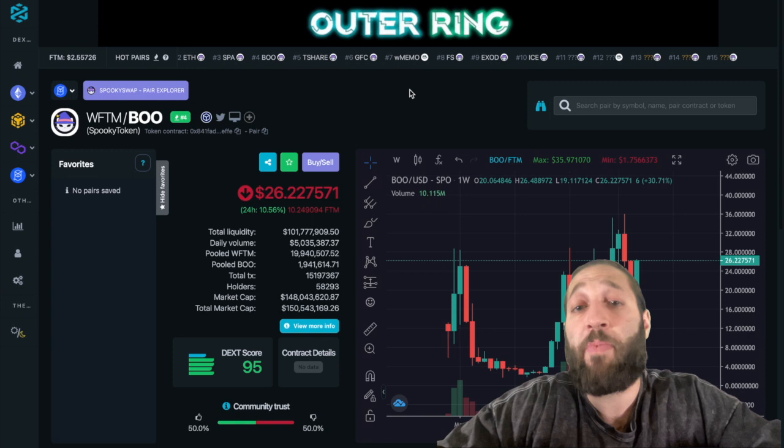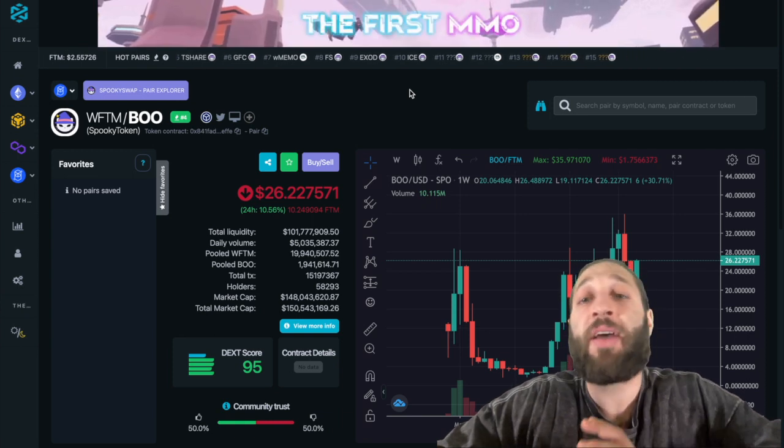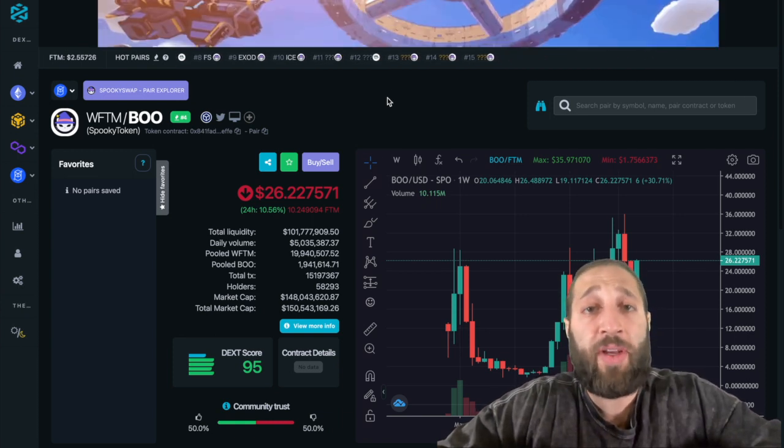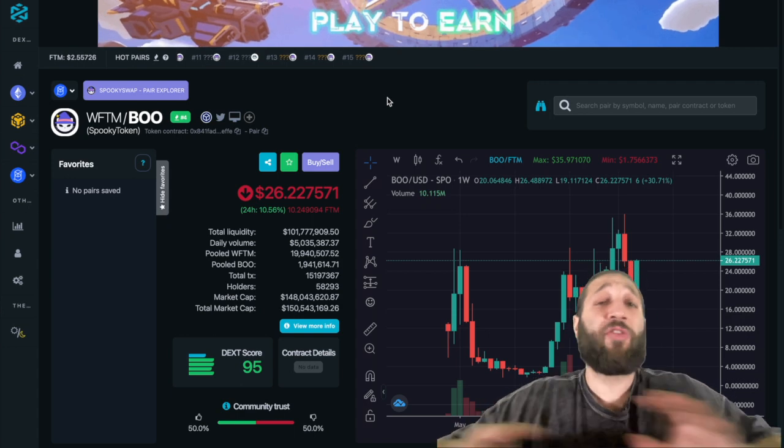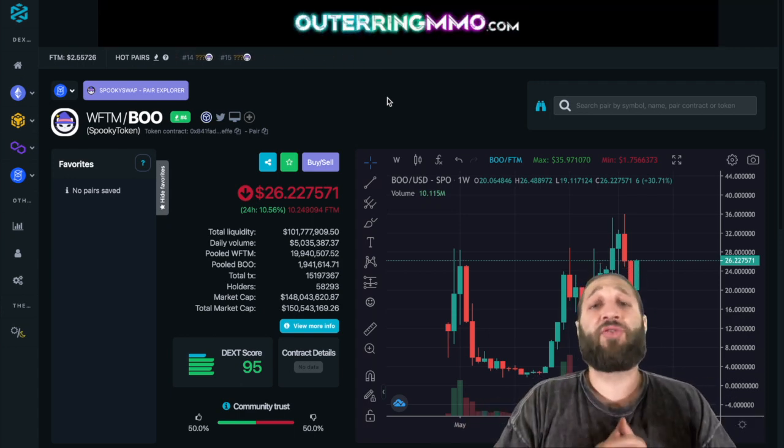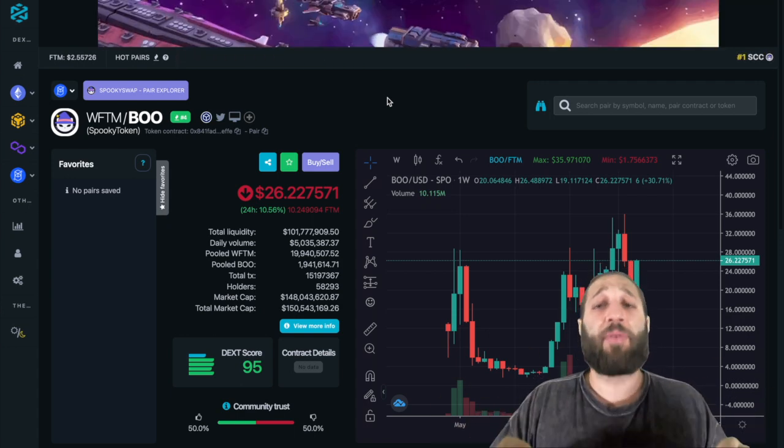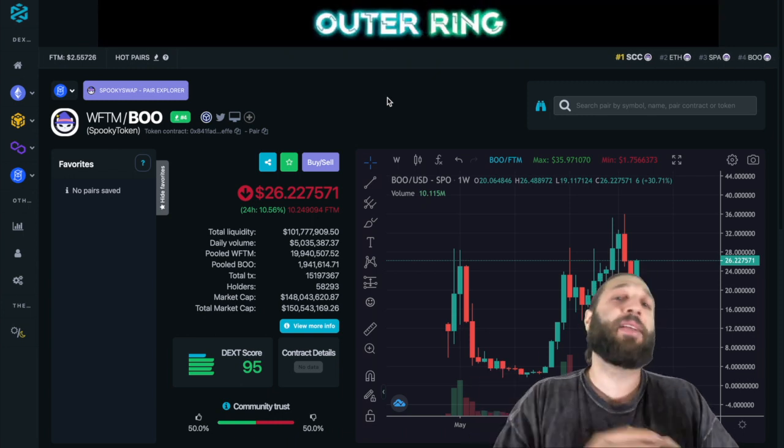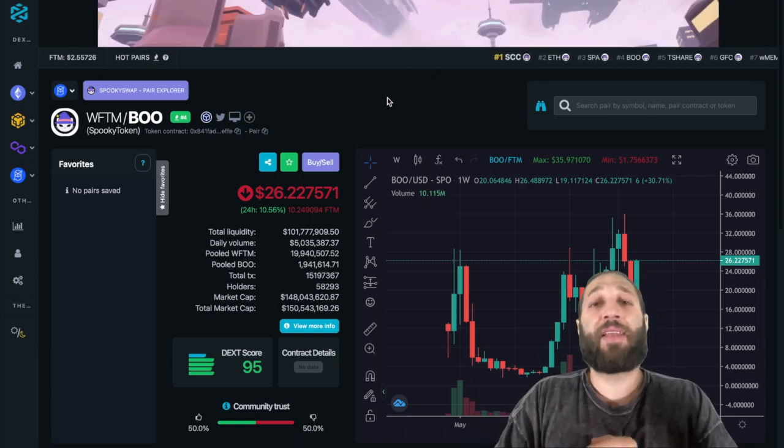Hopefully you guys enjoyed this video. If you have any questions about trading on decentralized exchanges or anything specific, post it below. Make sure to slam that subscribe button. I'll see you guys in our daily videos tomorrow.